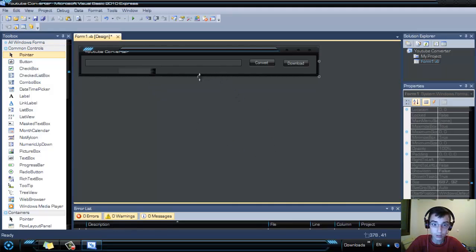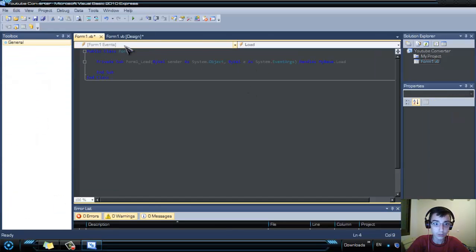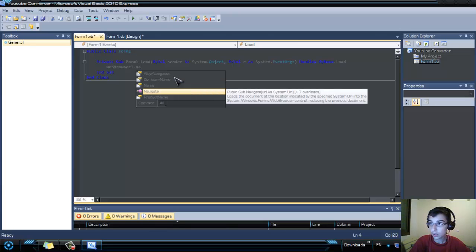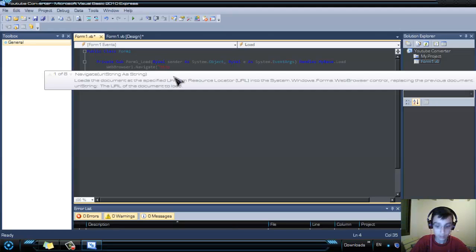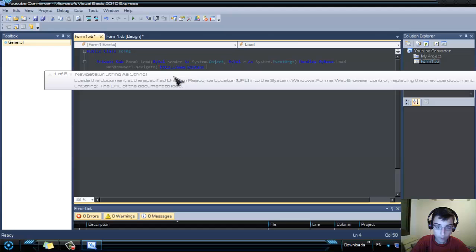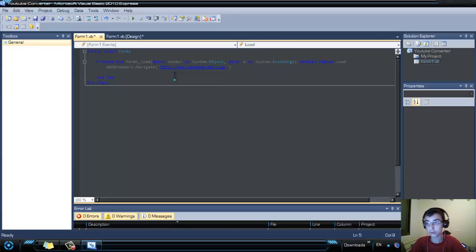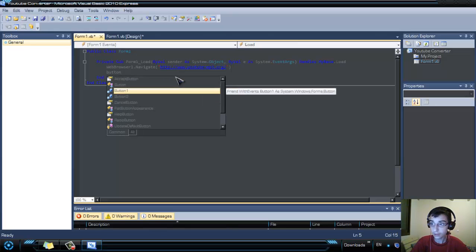So we're ready to start coding. Double-click the form and this window will pop up. Type: WebBrowser1.Navigate("http://www.youtubemp3.org"). Then press Enter and type Button1.Enabled = false.